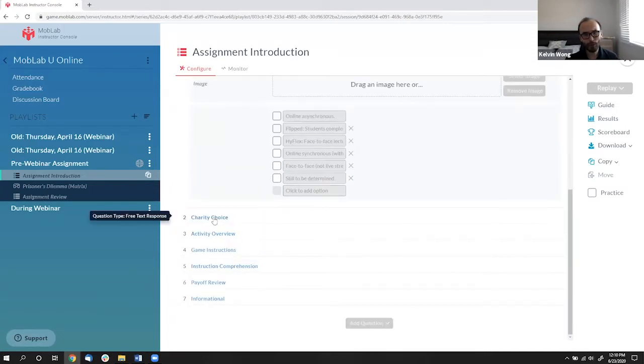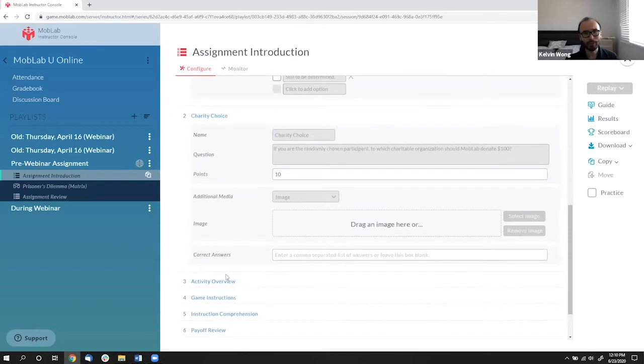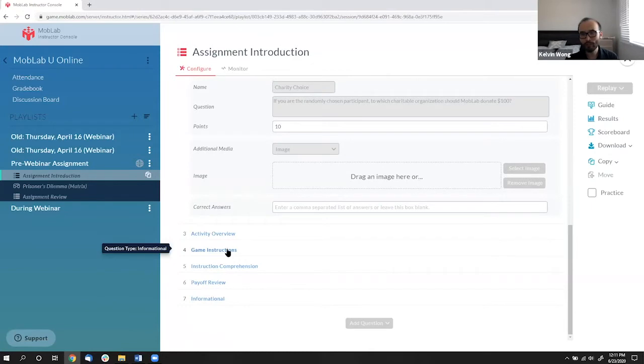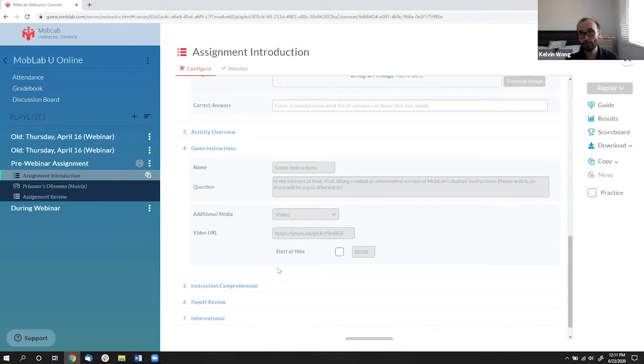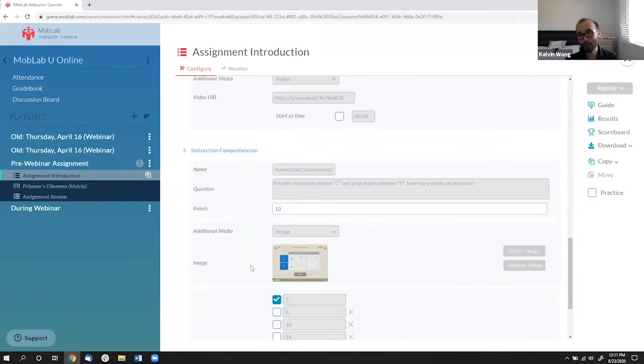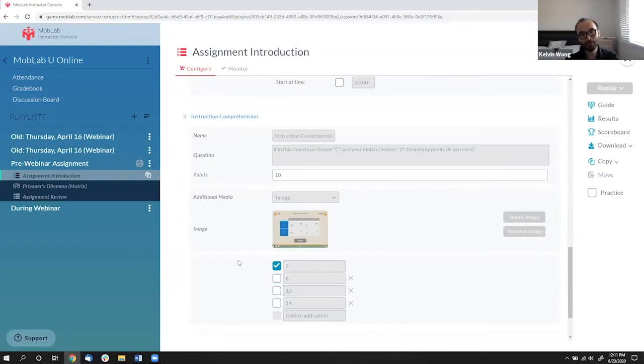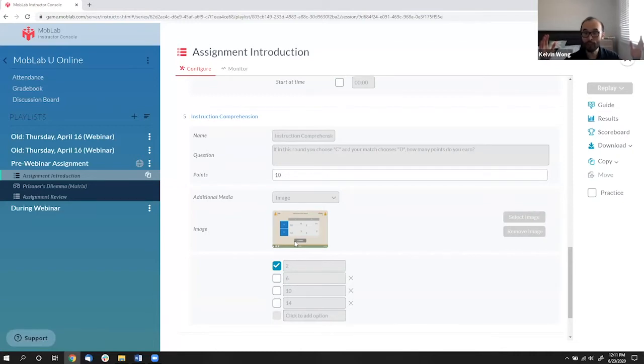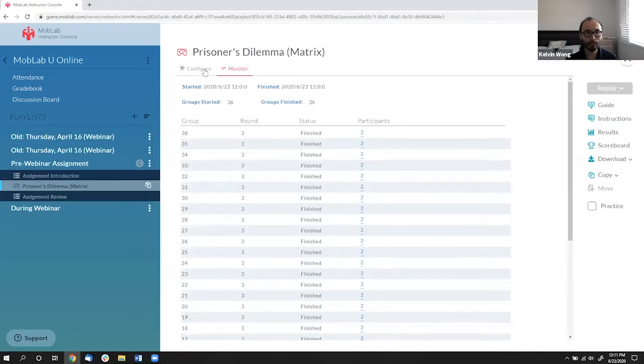But there are also things where maybe you can just do free form answers like the charity choice you did. So there's a lot of different variation. You can put videos like a game instruction video as a question if you want students to be watching these. Of course, multiple choice questions. You can embed images. So I do a lot of these things.